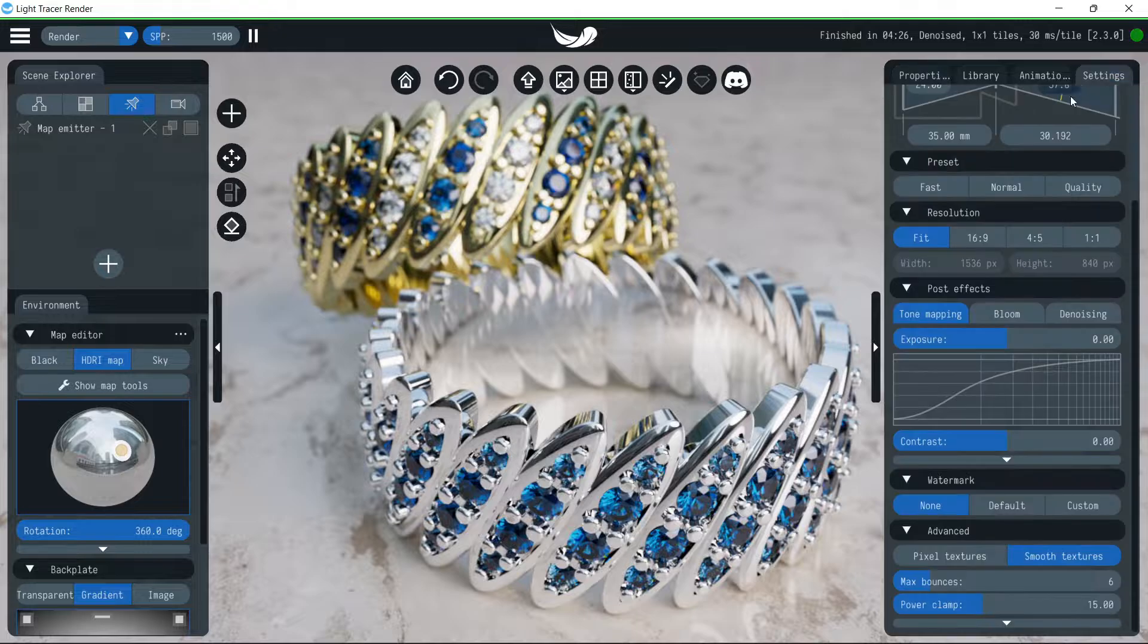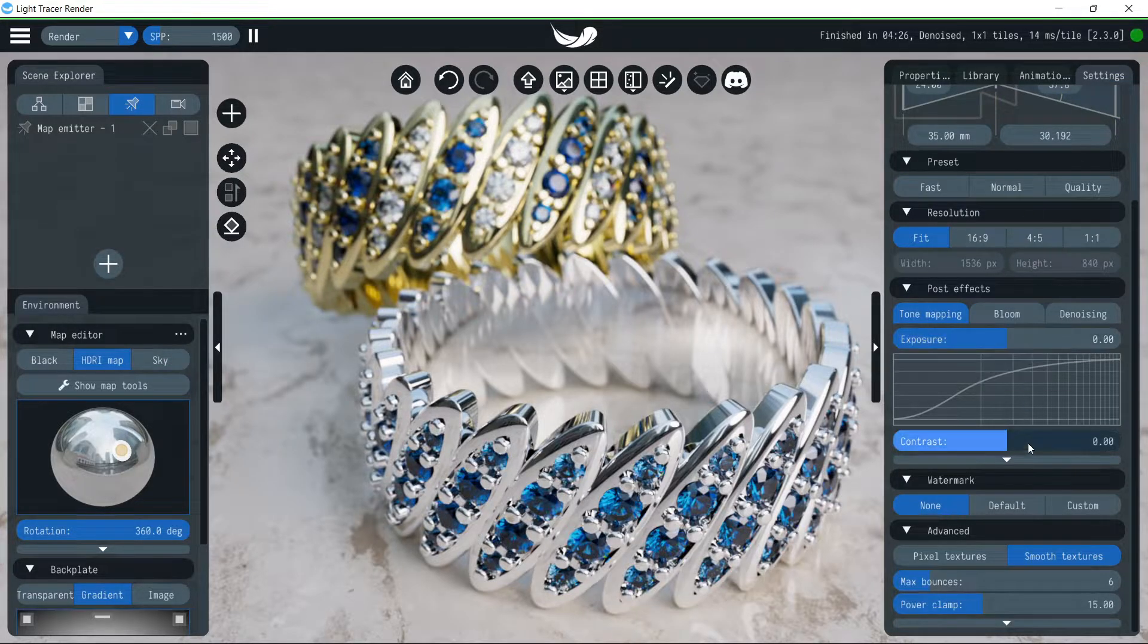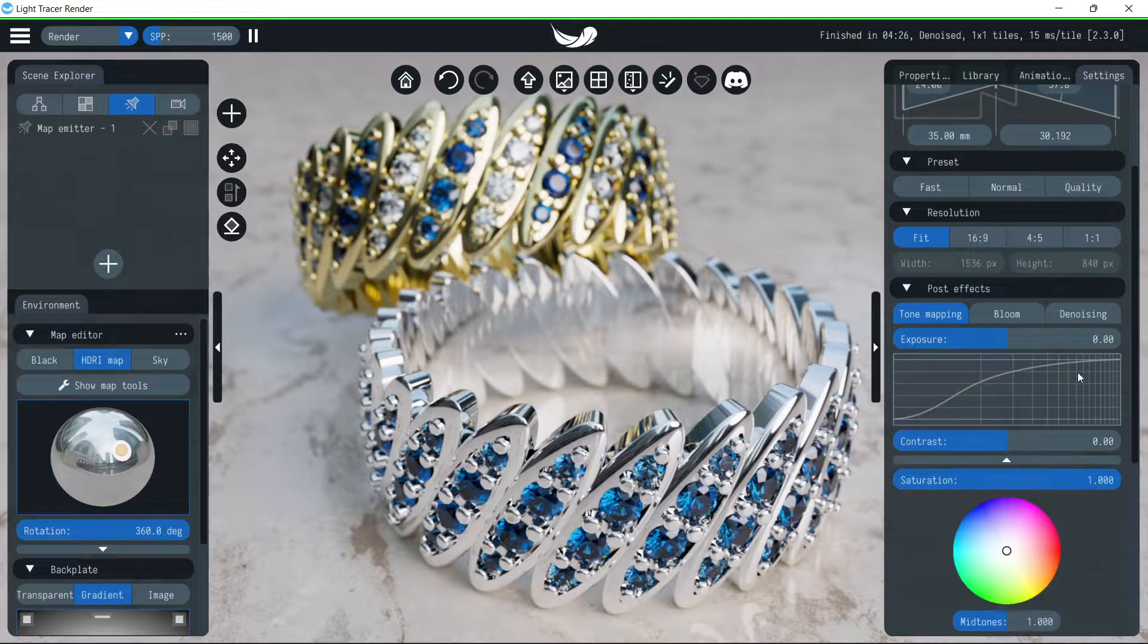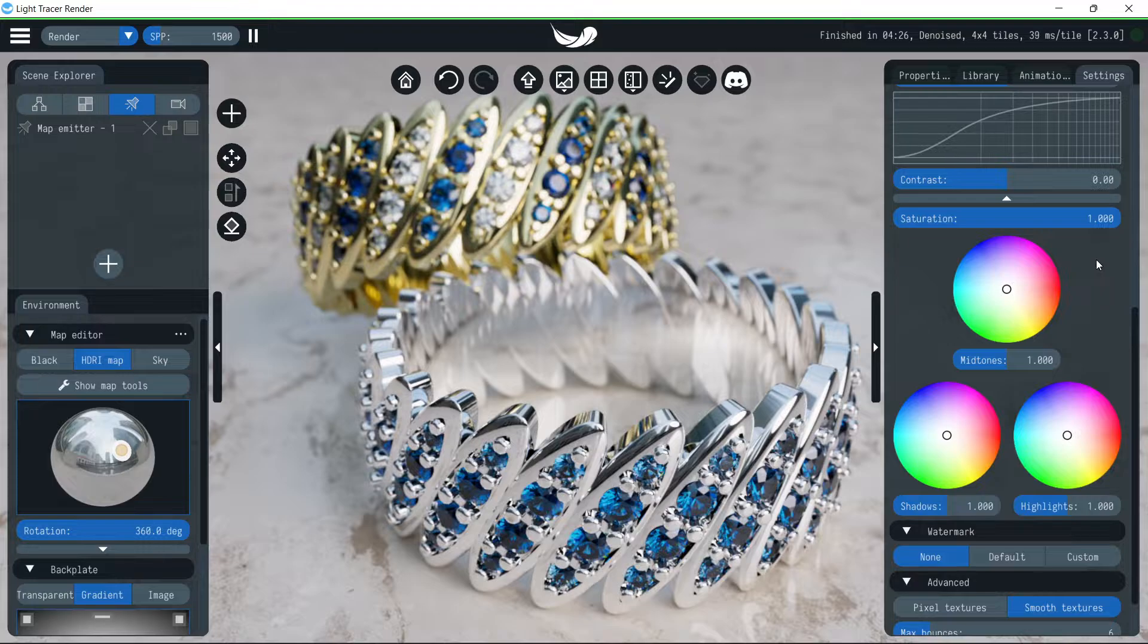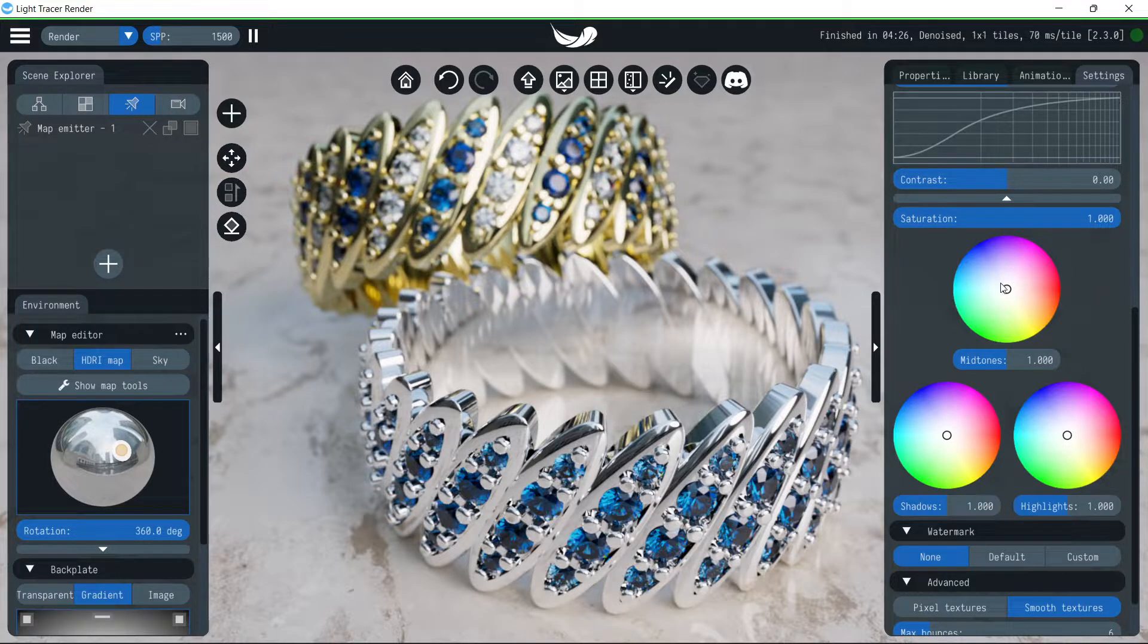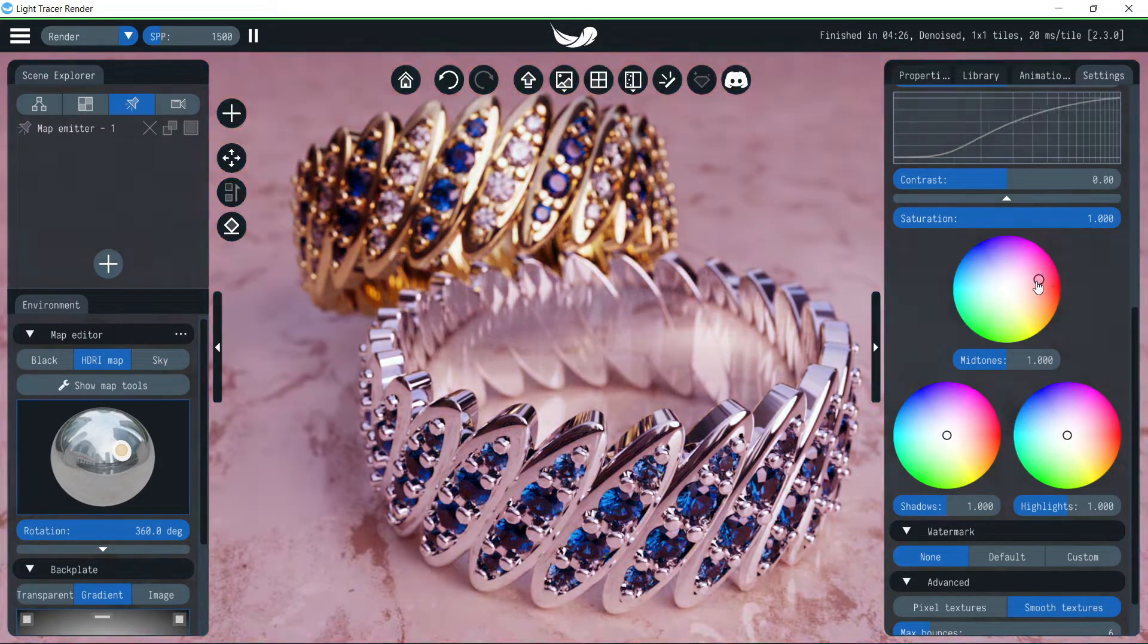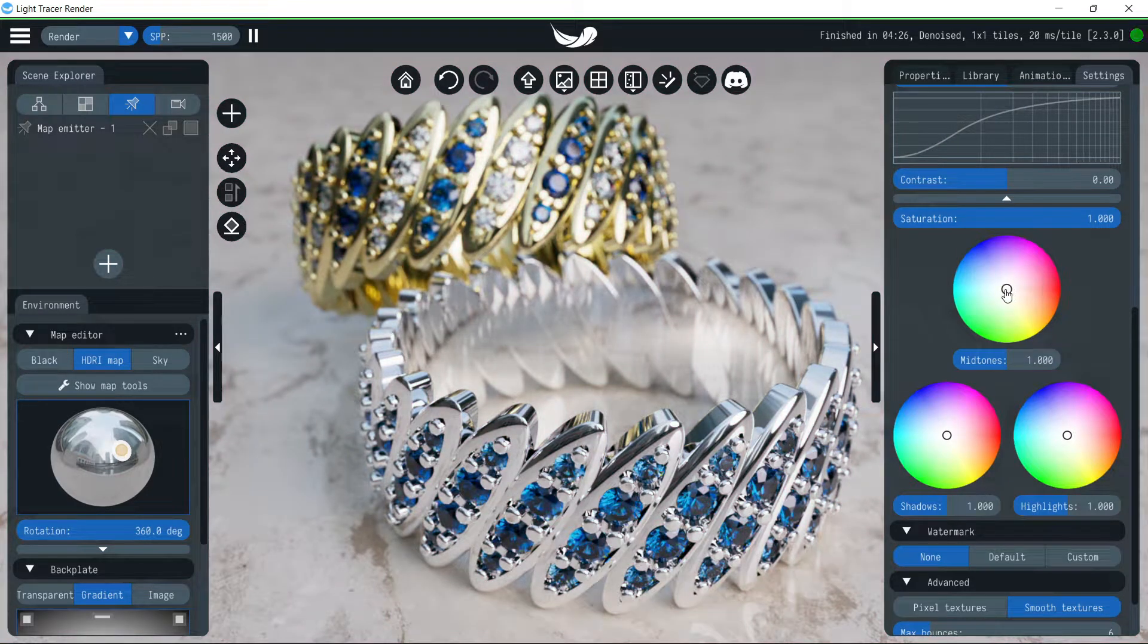The new color correction widget on the settings tab allows for more precise adjustment of the brightness and tone of shadow, mid-range, and bright image areas. Three color wheels can be controlled by dragging the white point.